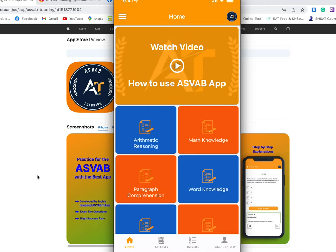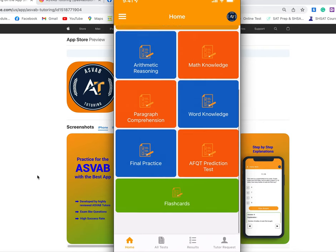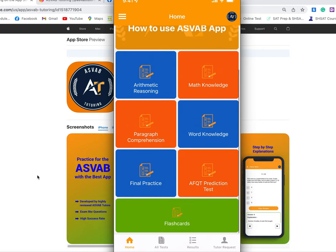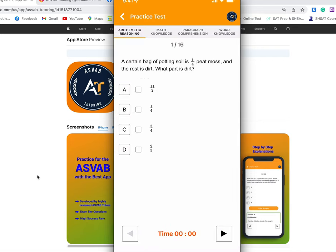This application is one of the best ones for ASBAP prep and prediction testing. You could take the free prediction test before you go to MEPS and take the actual test. This application will tell you if you are ready to take the test or not, because it has a similar concept to what you see in the actual test.